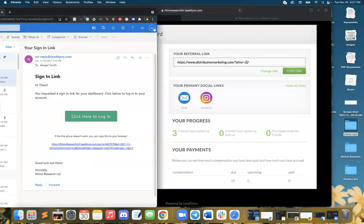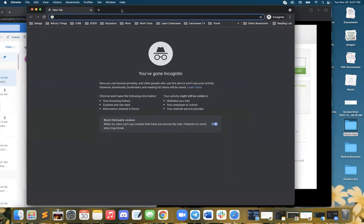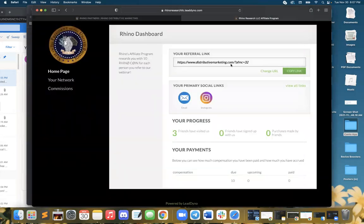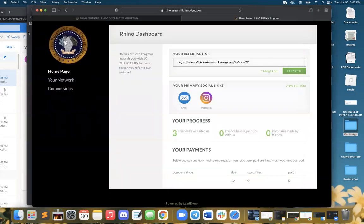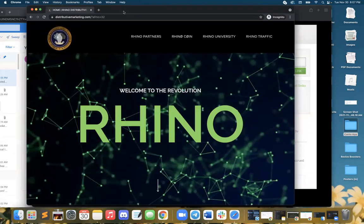We're going to make an incognito window so the browser does not recognize us. This is my link. So we're here, we press enter.